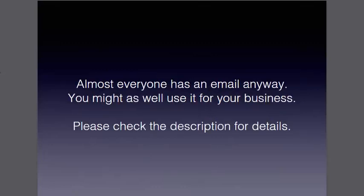Everyone has an email anyway, so you might as well use it for your business. Please check the description for further details on this course, and I hope you like this video. Please leave comments. Thank you for watching, and I'll see you in my next video.